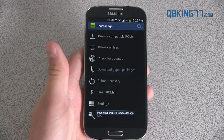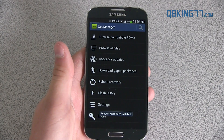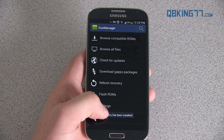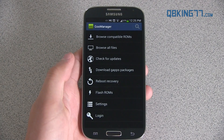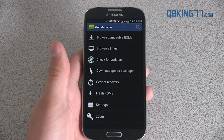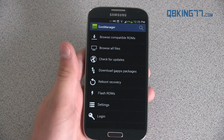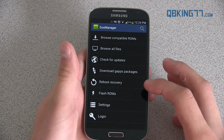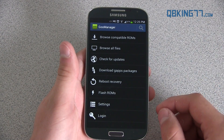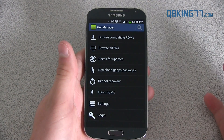You'll see 'Installing Recovery Image' and it says 'Recovery has been installed,' so that should be just about it. That should be all you need to do to get TWRP recovery installed on your Galaxy S4.